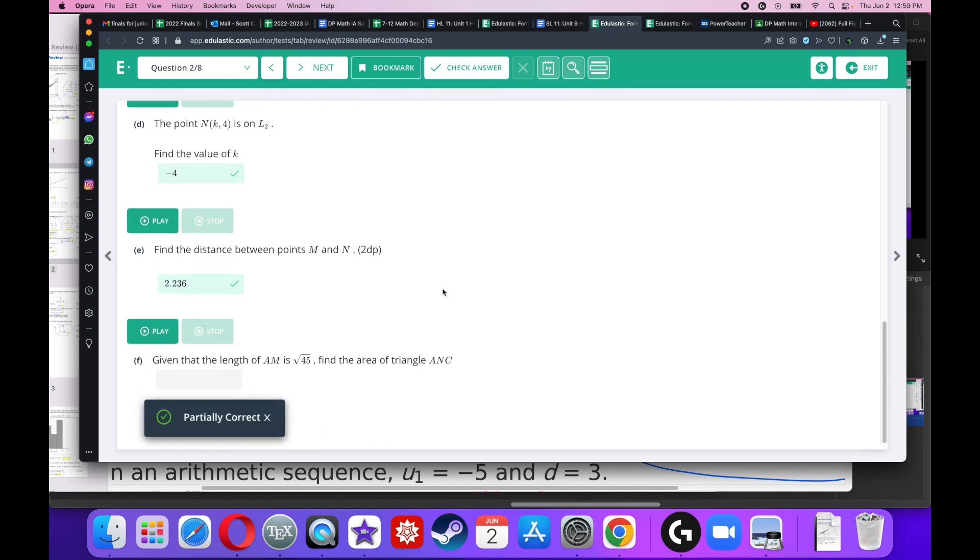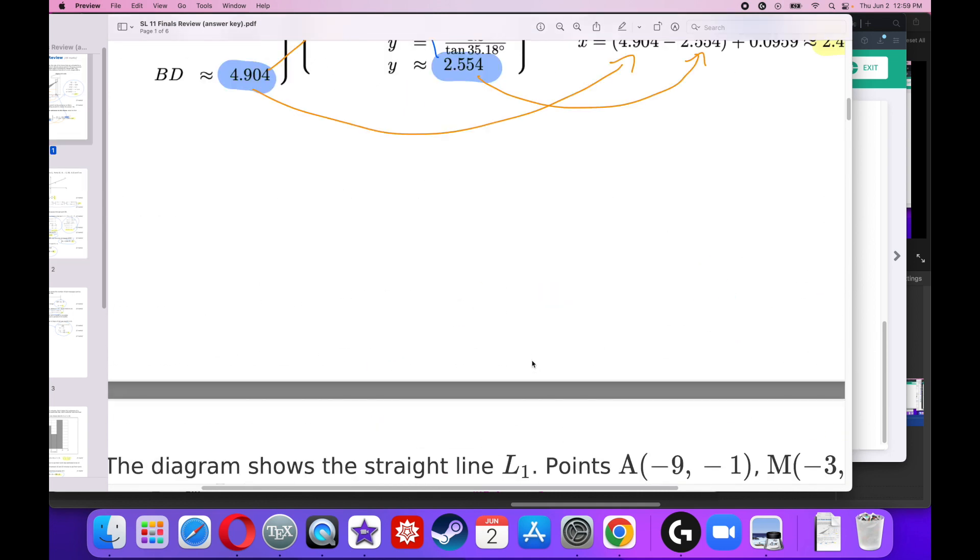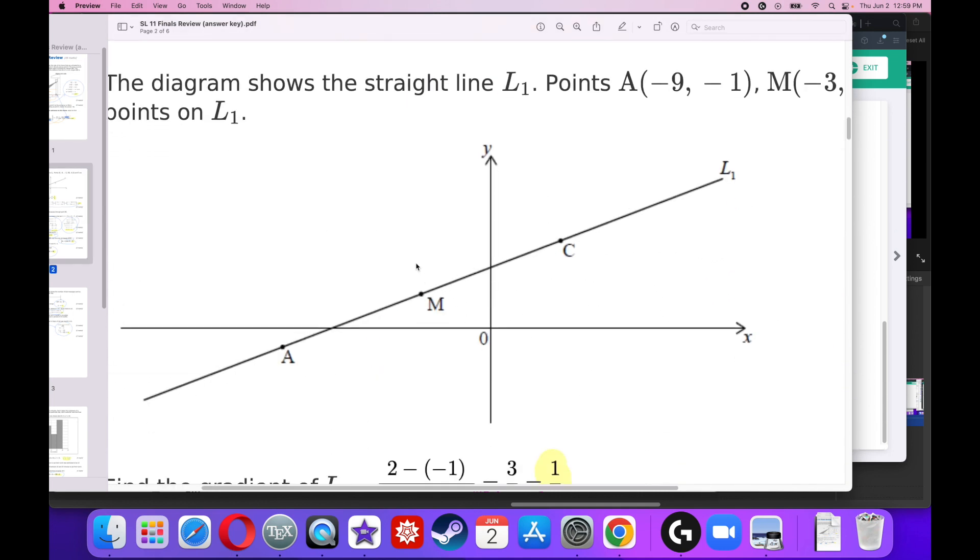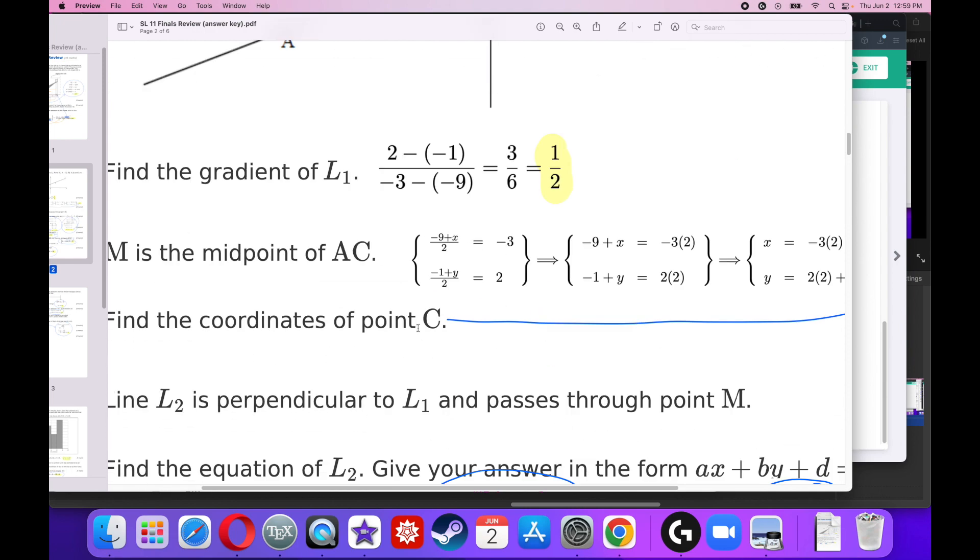Given that the length of AM is the square root of 45, find the area of the triangle ANC. Well, zoom in on this little triangle right here. So I've got a perpendicular line right here and it's going to be ANC. So this triangle, it has a height. Well, we already know this distance is 2.236. And we have, well, we got a little bit of the base of the square root of 45. Well, I know that this is the midpoint, so this is half of the distance there. So this is half of the base.